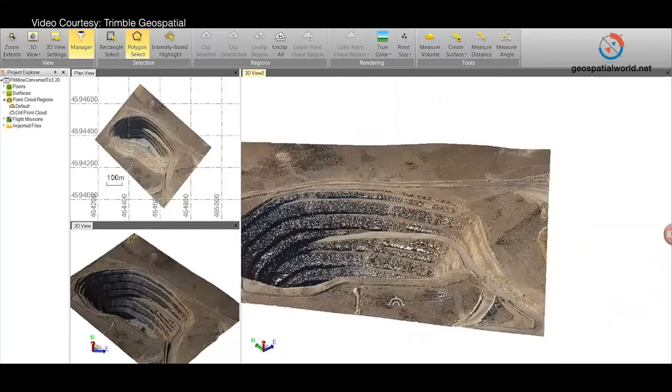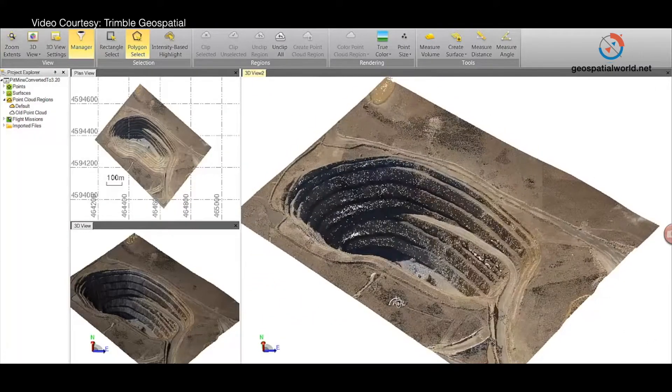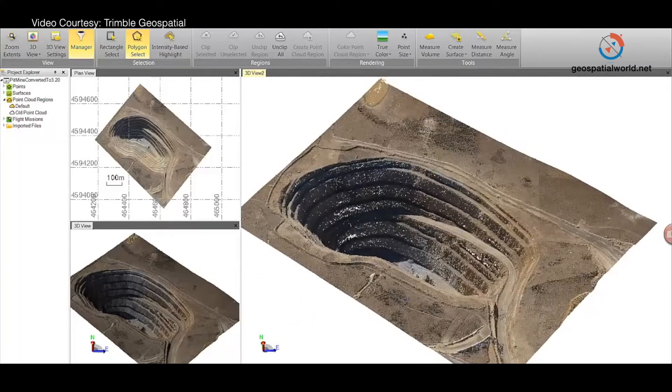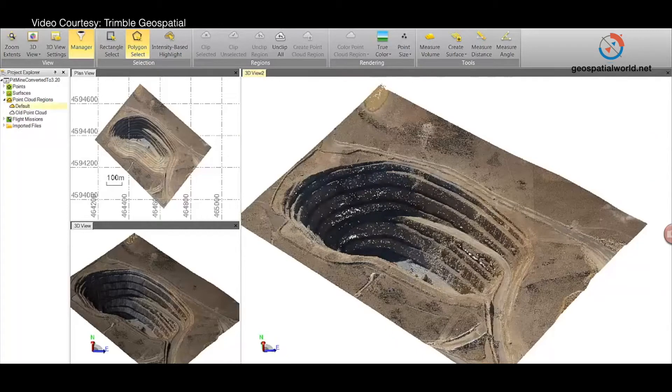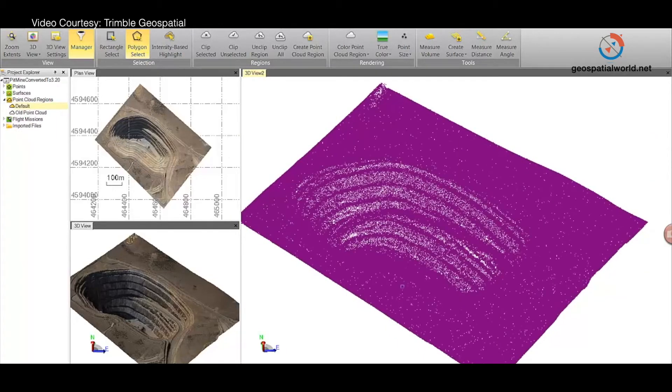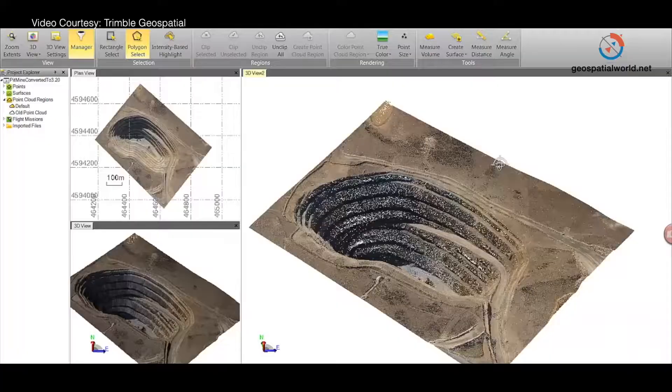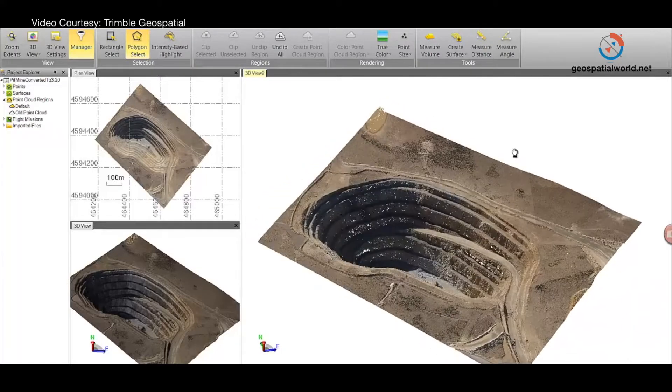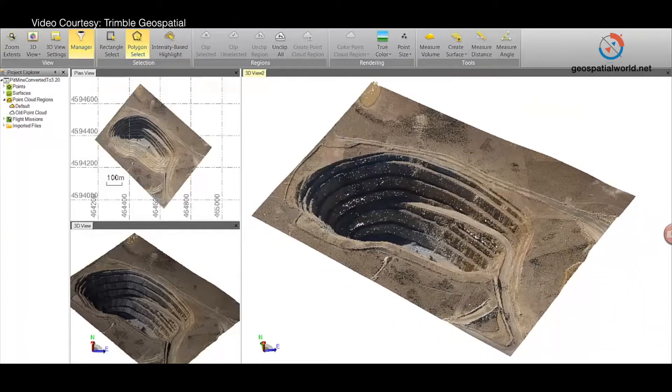It's important for them to have a very simplified, easy-to-use way of viewing that rich 3D information captured in the field. This solution is available from today — we're launching it live at Intergeo 2017, in conjunction with Trimble Business Center version 4.0.